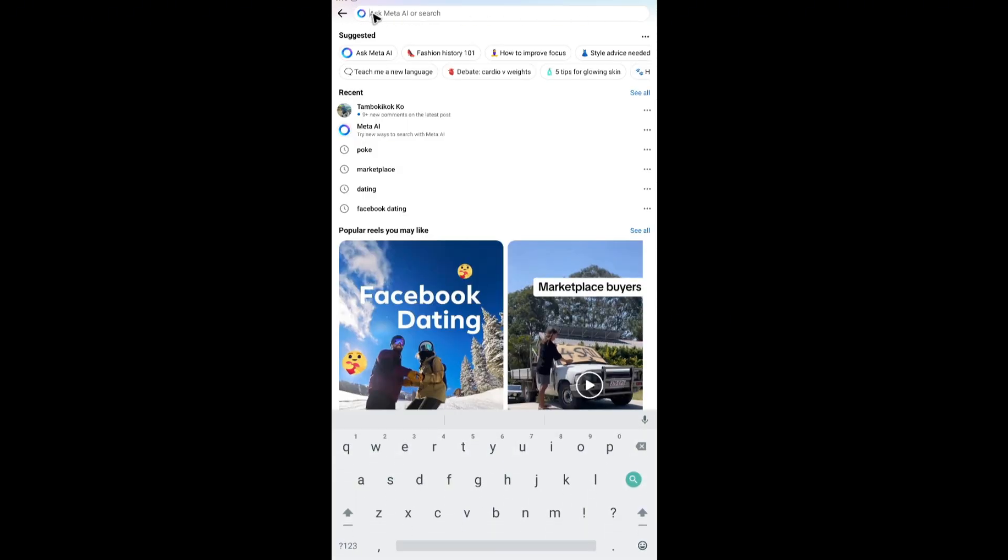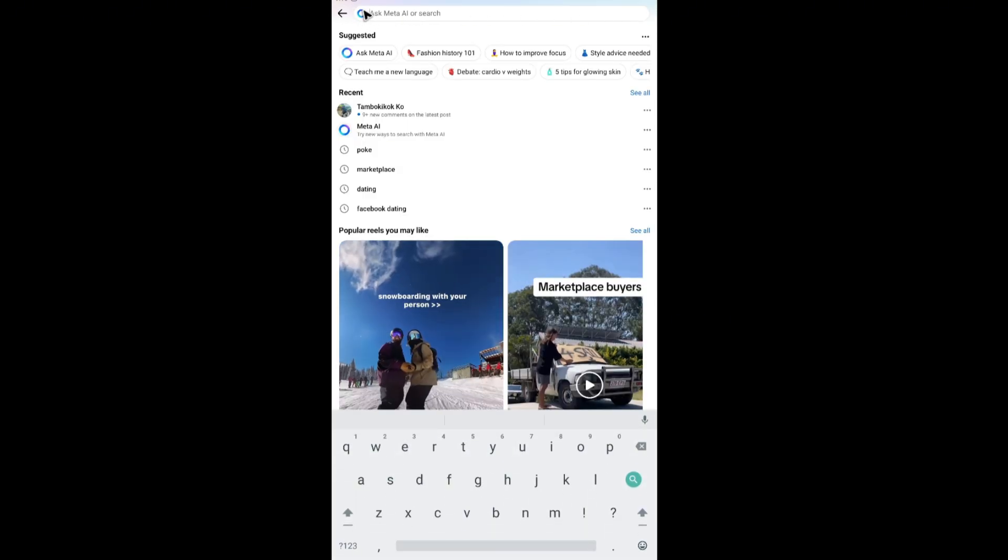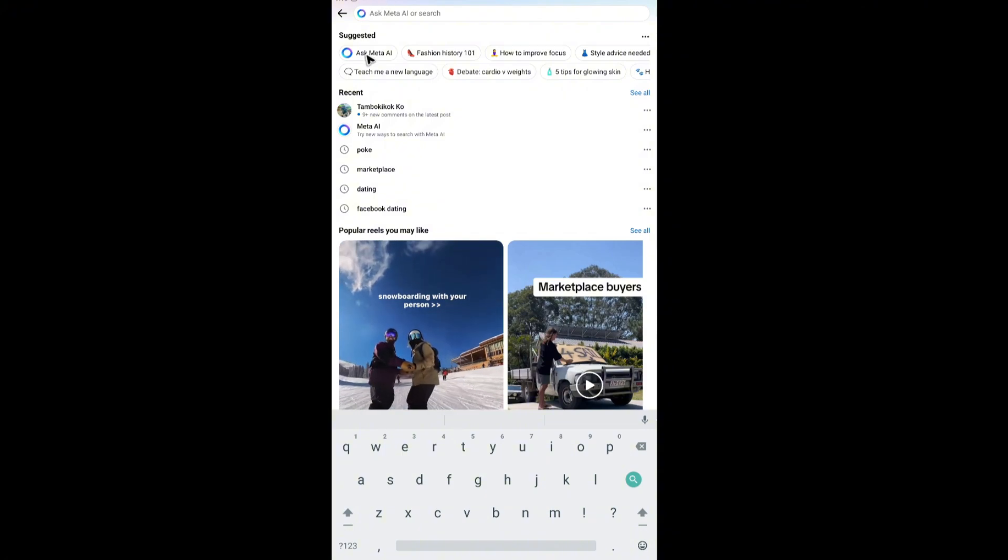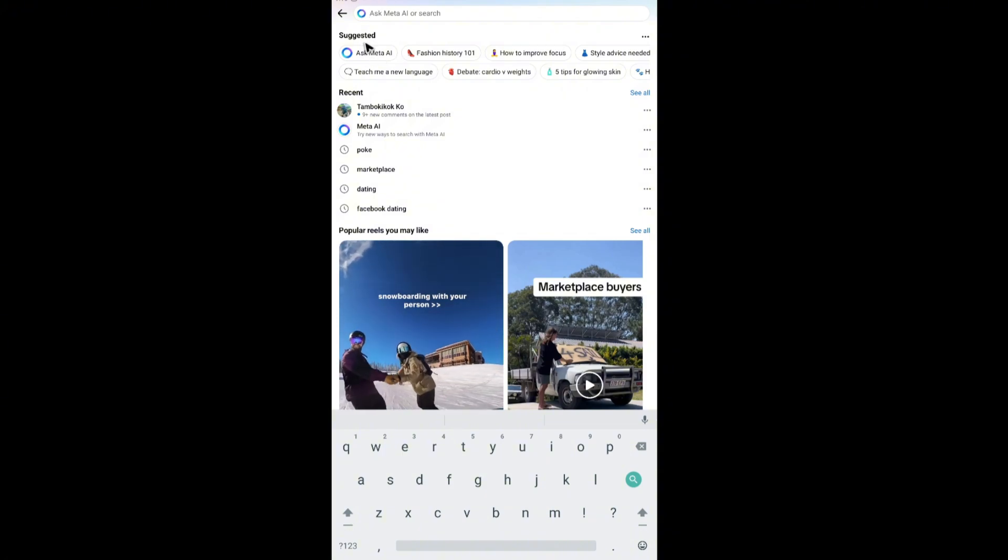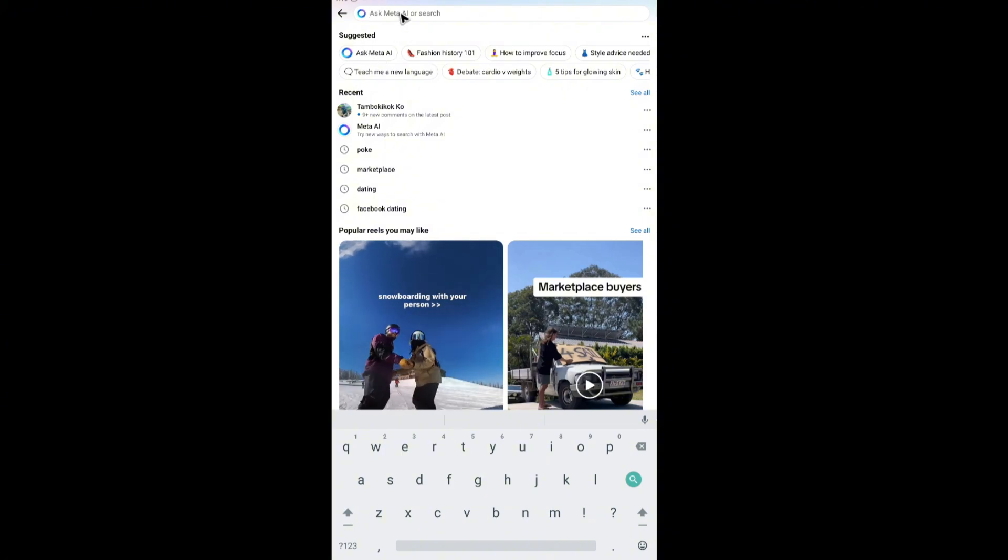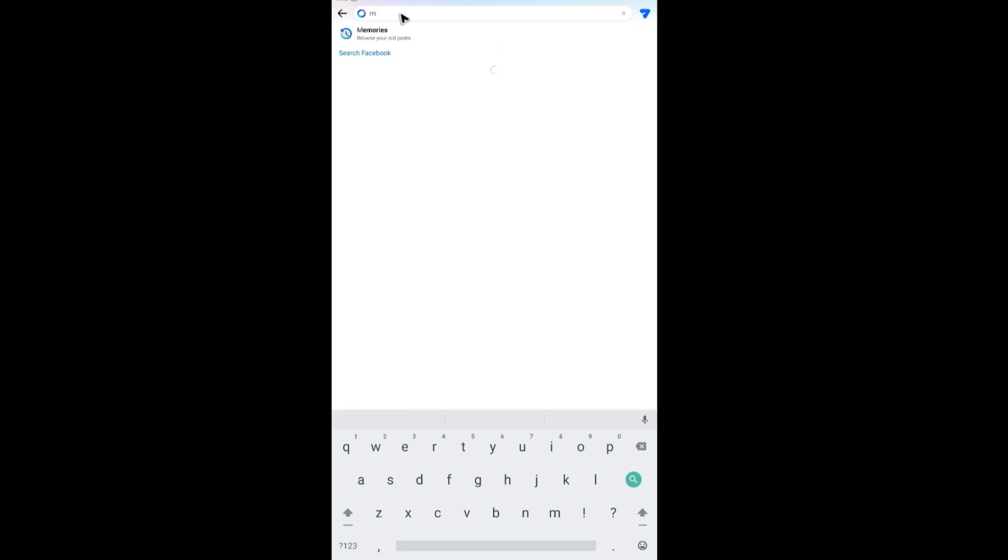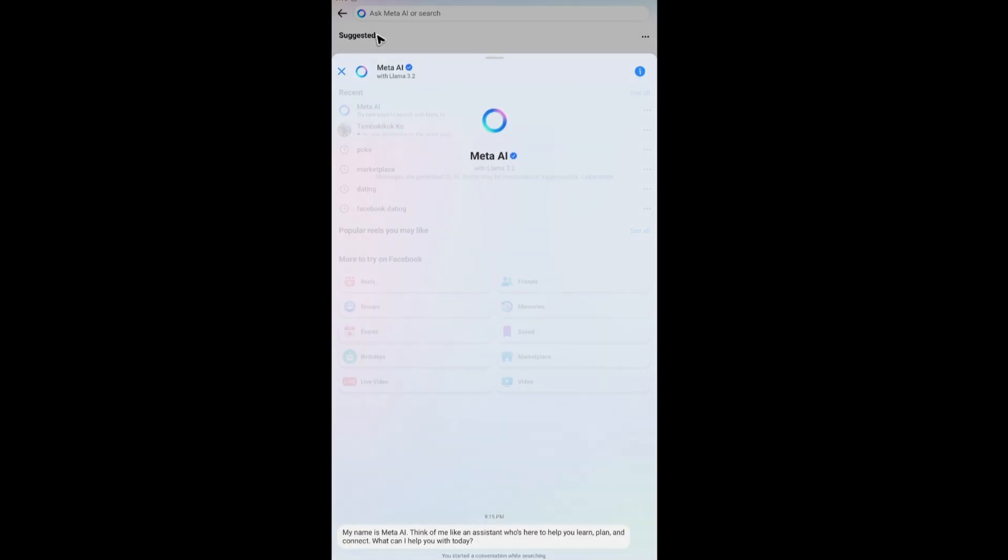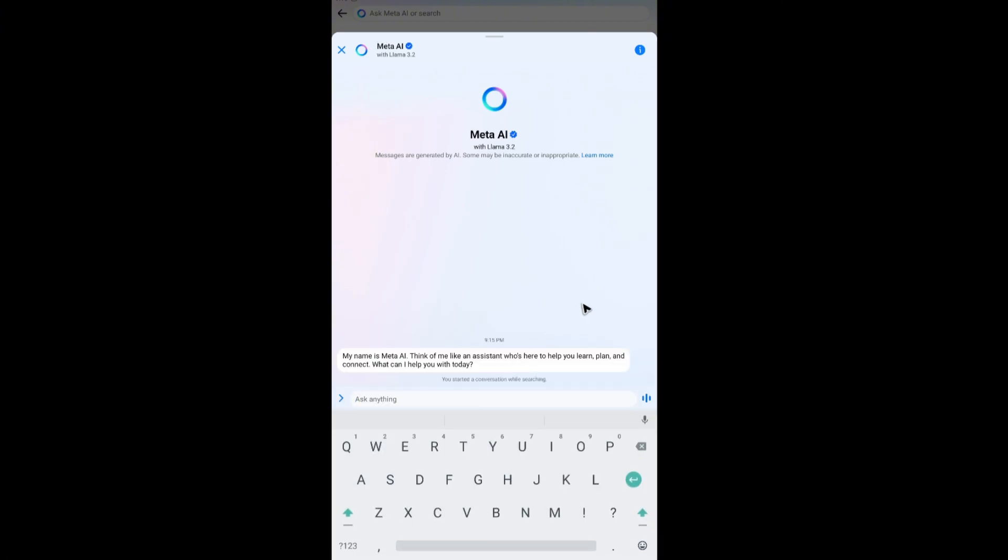As you can see, Meta AI is running. So what we're going to do is tap on Ask Meta AI right here. If you can't see it, tap on the search bar for Meta AI. This will load. Just tap on Meta AI and the chat will open.